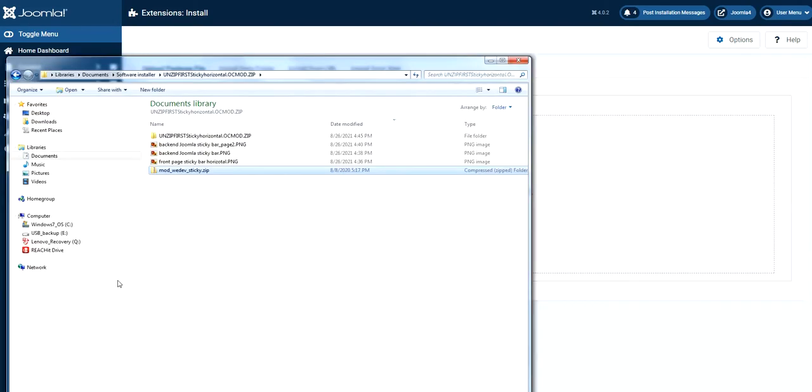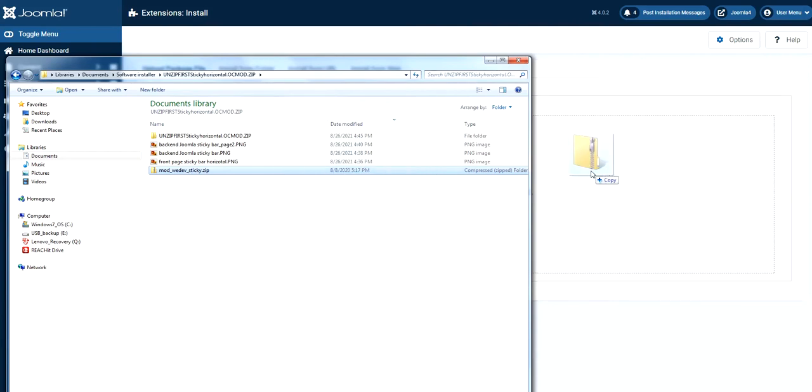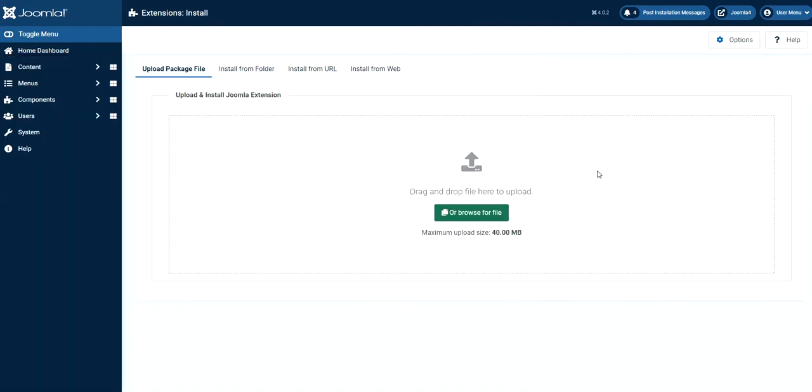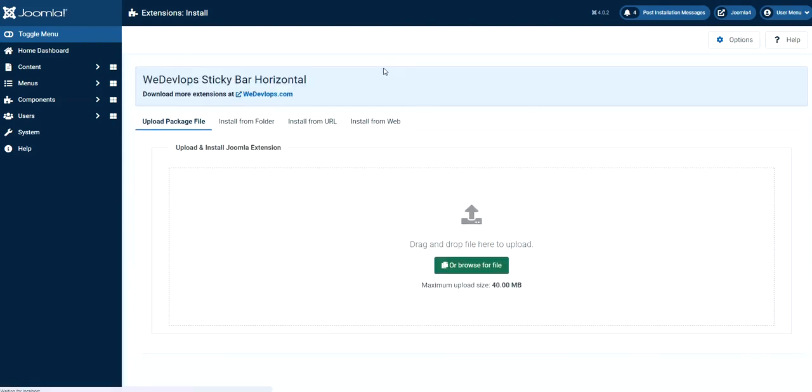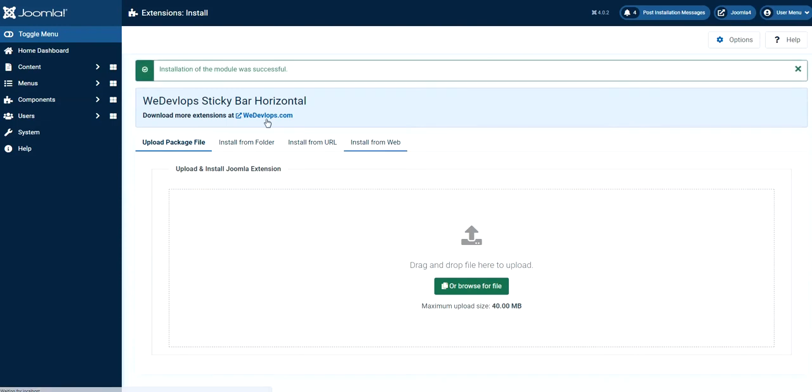So let's assume we download the extensions that we have. So I have it here. So let's just drag it here. This is a manual installation. Well you can use also URL folder and install from the web. This is in the extension Joomla extension.org.